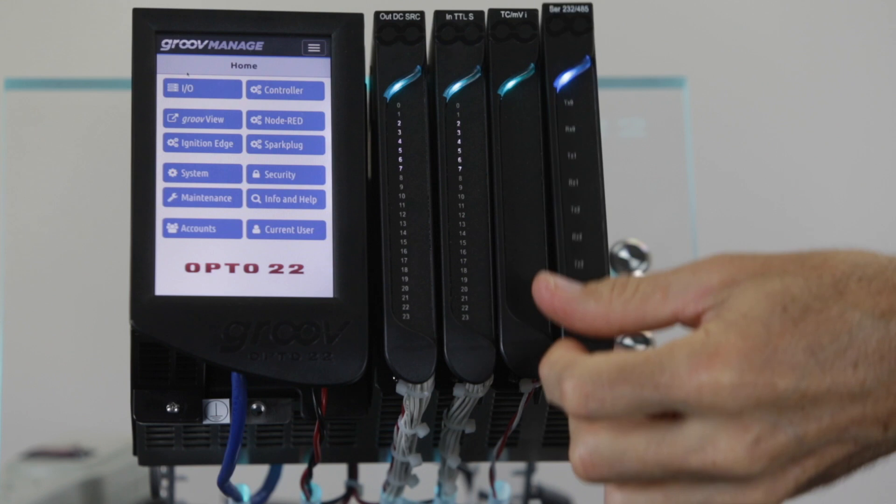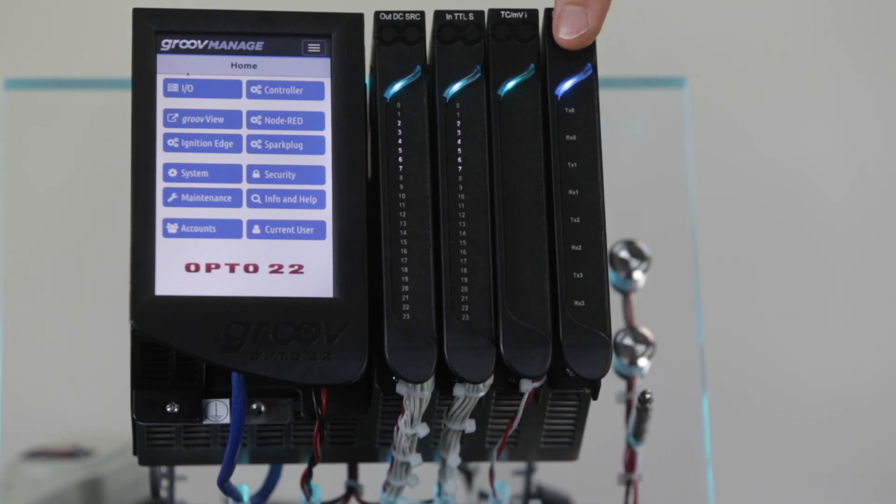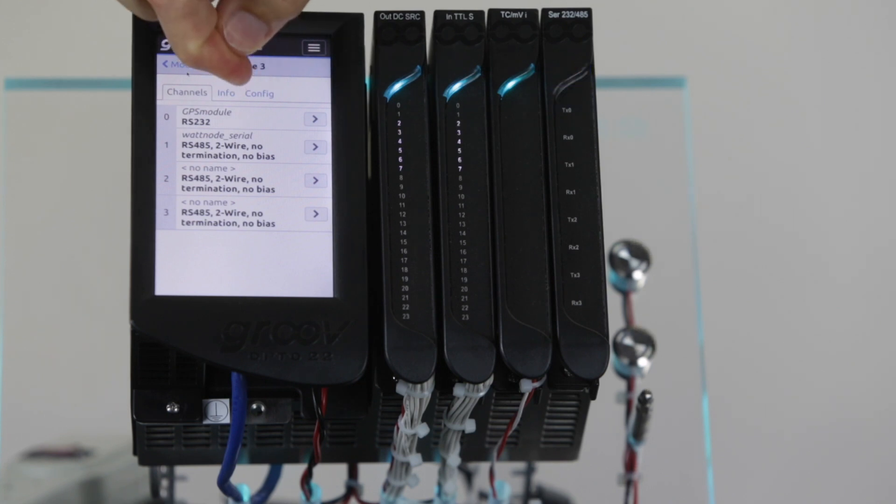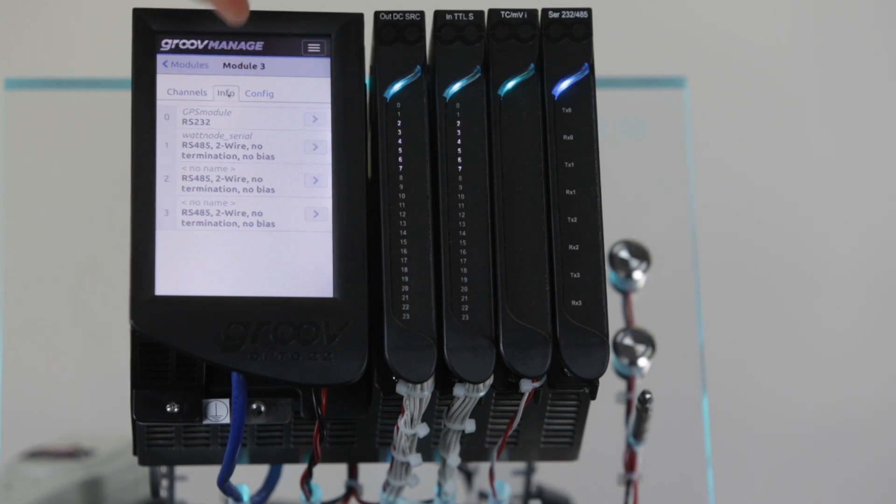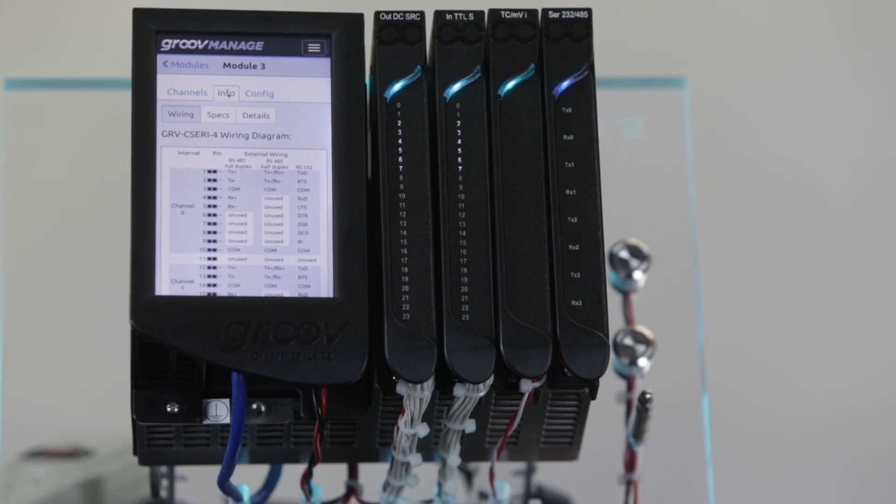Once the status LED turns blue, press and hold the top touch sensitive cap and select that module for display on the front screen of the Epic processor. Now touch on info to see the wiring diagram. Follow it for the device that you are going to be communicating with.